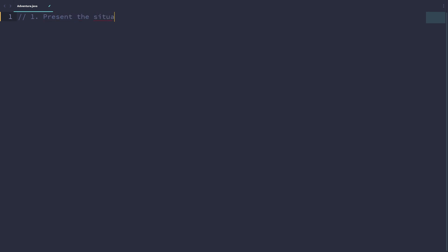Let's first think about what we want our program to eventually achieve. So for each choice, we will first present the situation. Is the user or is the character walking? Is the character climbing or doing whatever action the character is doing? And then we want to ask the player to make a choice.